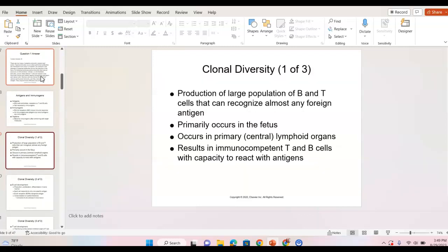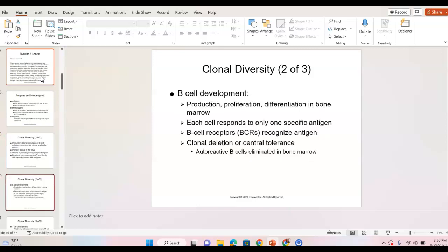Clonal diversity is simply the diversity of B and T cells as they divide and go through the body, forming different types and scouring the body for foreign antigens and getting familiar with our body's tissues. This occurs primarily in lymphoid organs — the spleen, lymph nodes, thymus, and bone marrow. The result is immunocompetent T and B cells with the ability to react with antigens and create different forms able to respond to infectious agents.